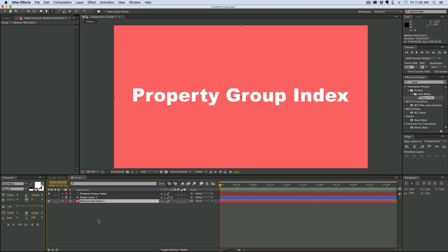Number three, and so forth. You can use that — see this number right here, that's the index — and you can use that in expressions to drive different things. I use it all the time in some expressions and presets that I make.